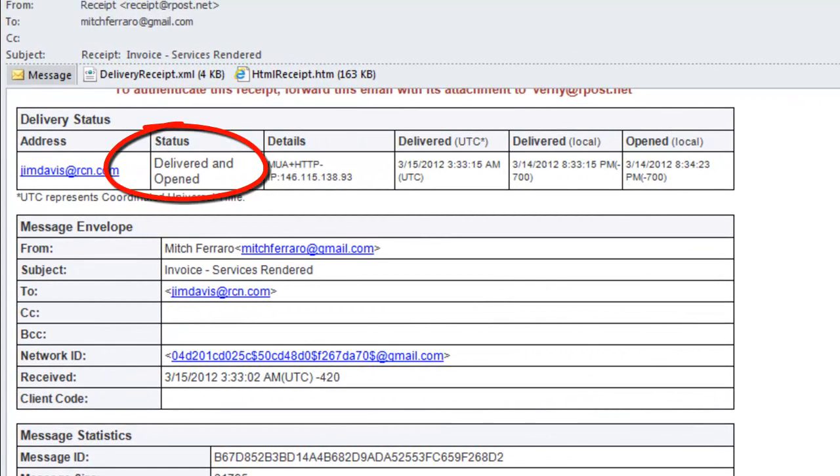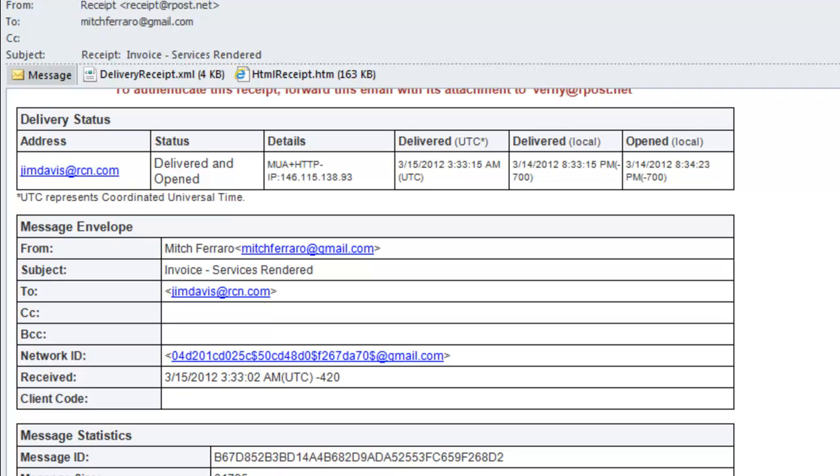ARPOST gives you one of four levels of delivery. There's delivered and opened, delivered to mailbox, delivered to mail server, all as being legally delivered to the recipient. The fourth option is delivery failure, and that would be if the receiver's system may be down, could be a bad address, or the mailbox may be full. So ARPOST will give you one of four levels of delivery.